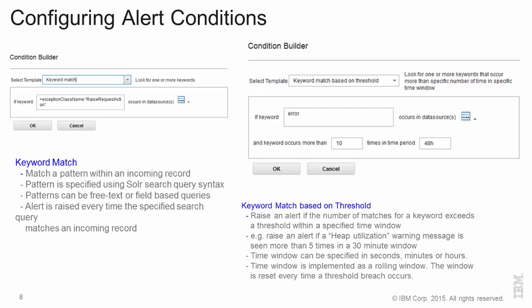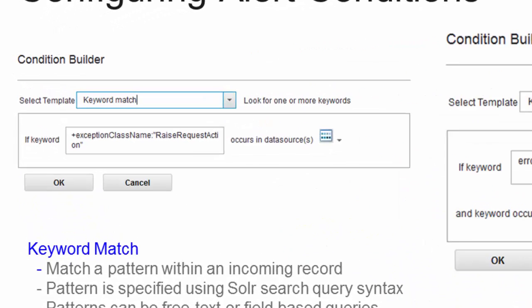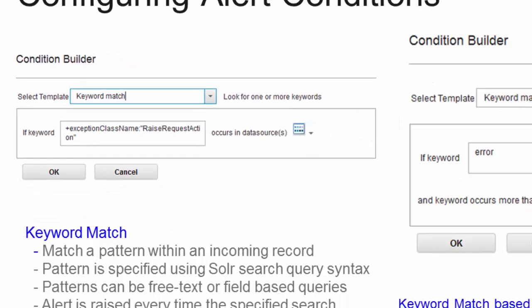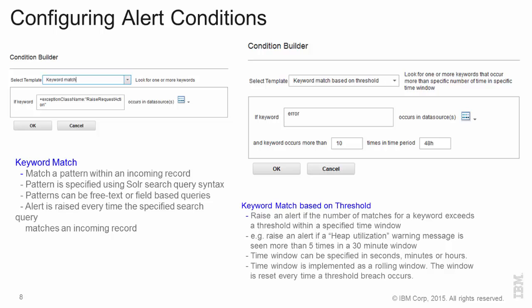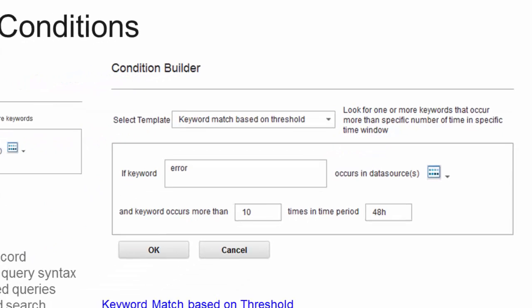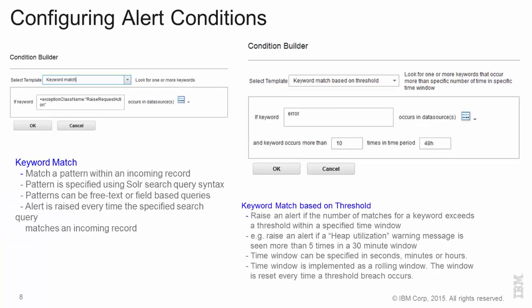We have a few out of the box alert conditions. One is the simplistic keyword match where you match a pattern which could be based on Apache Solr for search based query syntax. The other is a keyword match based on thresholds. So, for example, raising an alert if you find that you have a number of matches for a keyword and that exceeds a specific threshold within a specified time window.